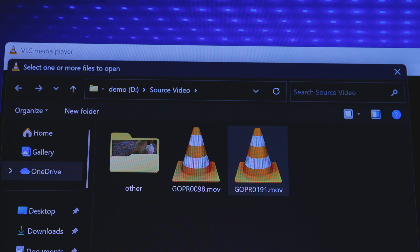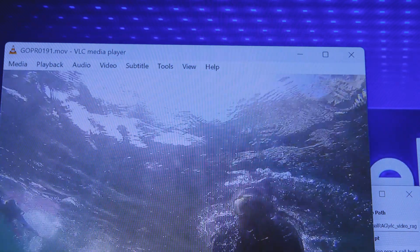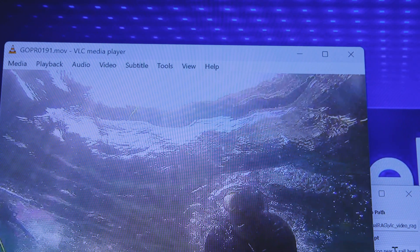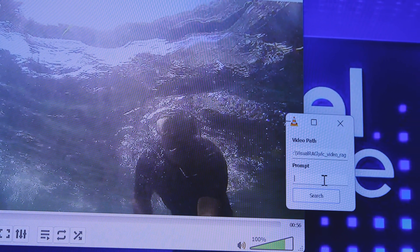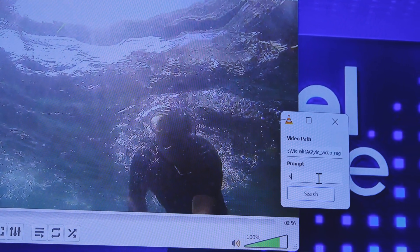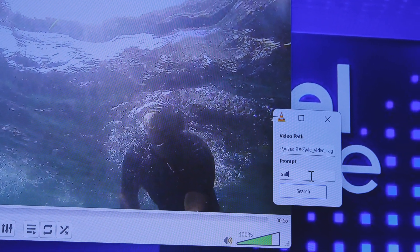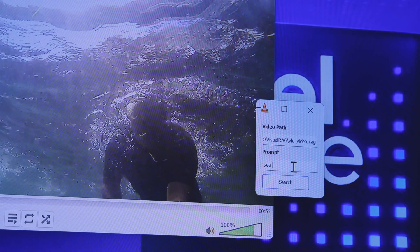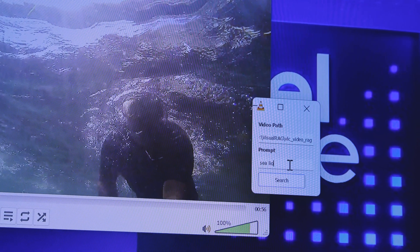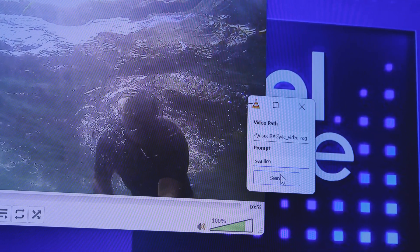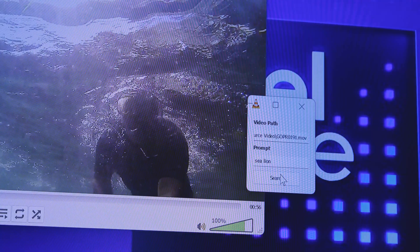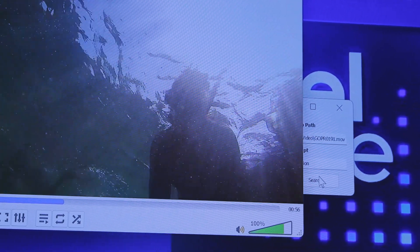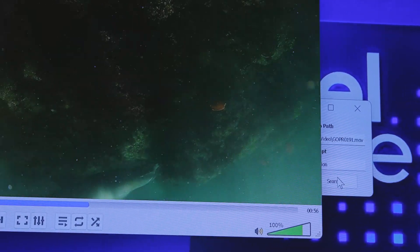So let's take a look at that case. I'm going to open up a file here — this is actually of a snorkeling trip. And during the snorkeling trip, I swear that I saw a sea lion. So I'm going to type in 'sea lion' and search. And now you can see it's actually fast forwarded in the video. And there's our sea lion.